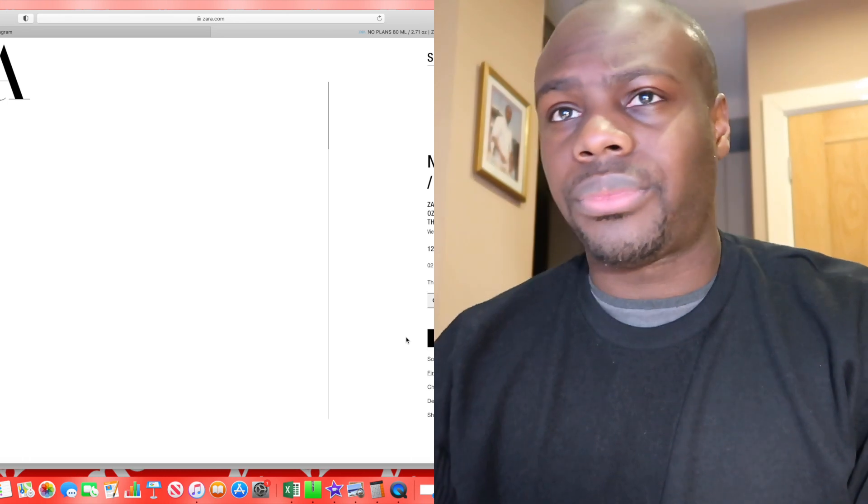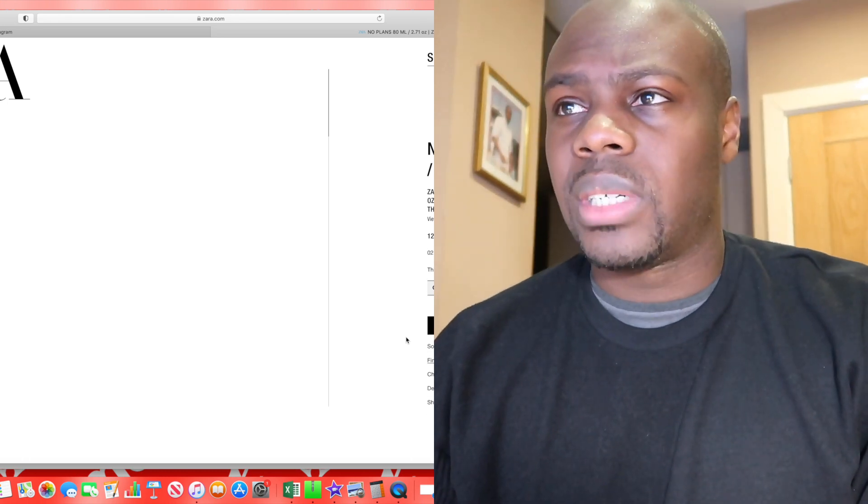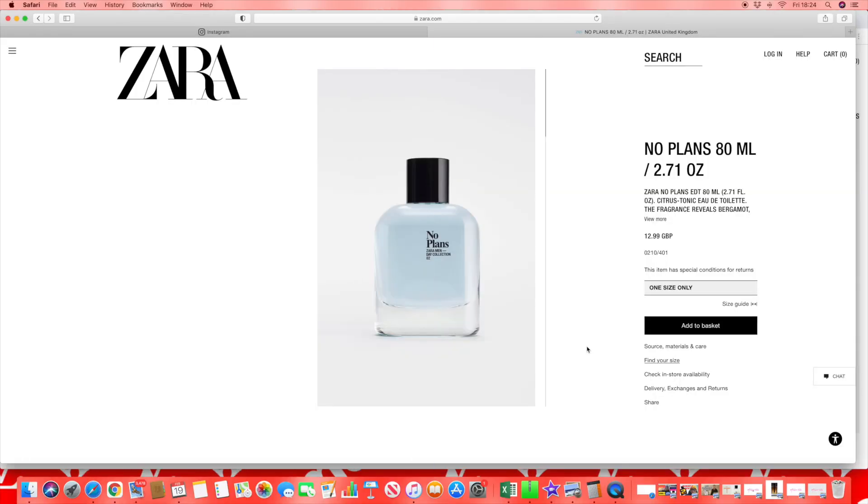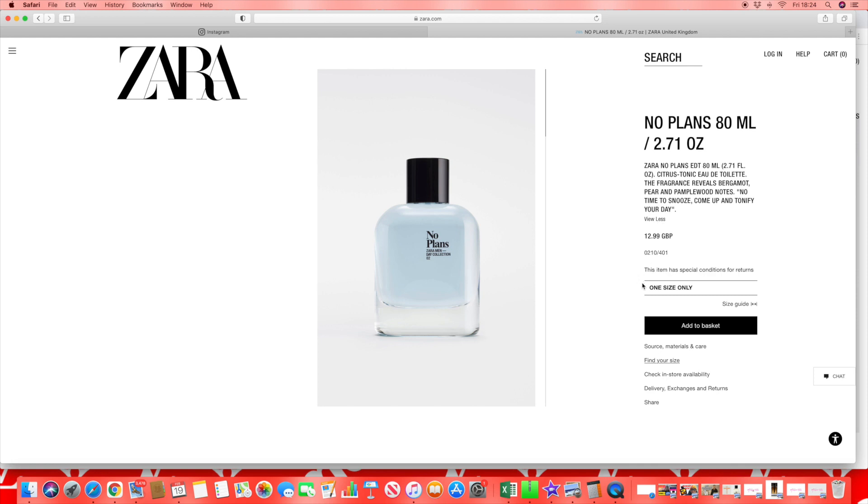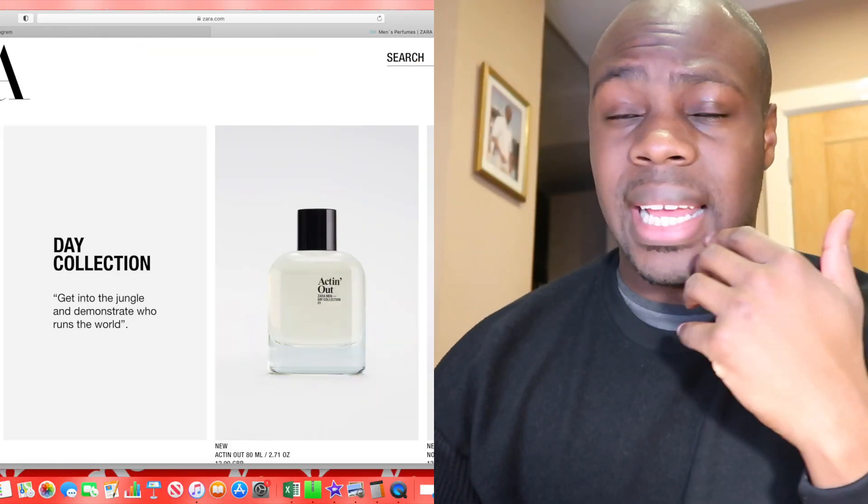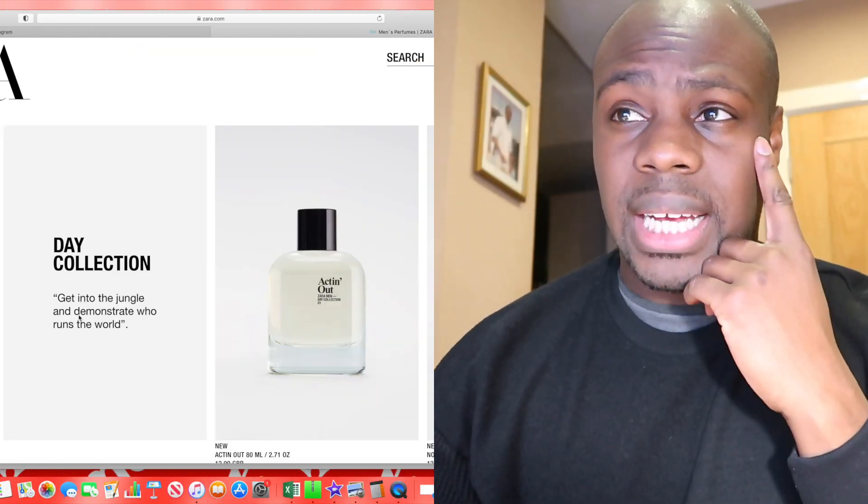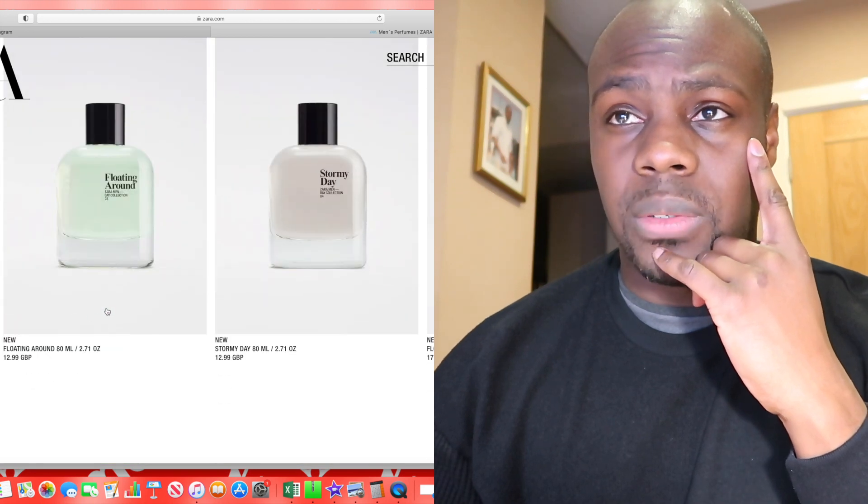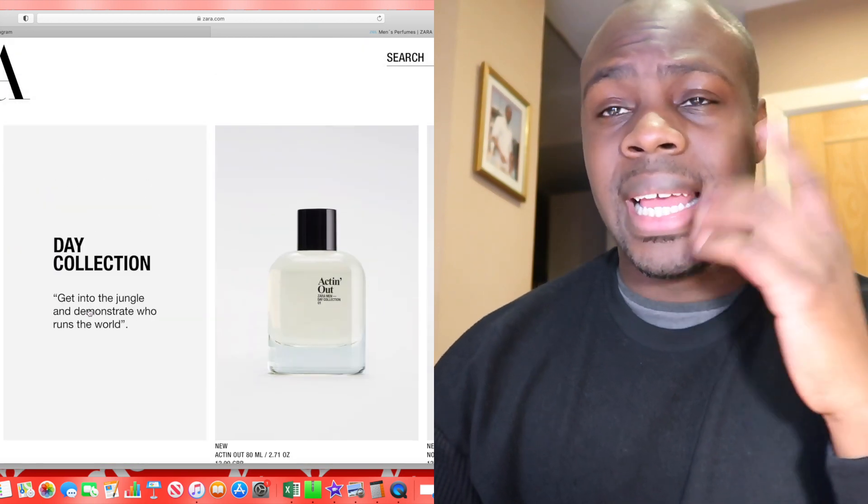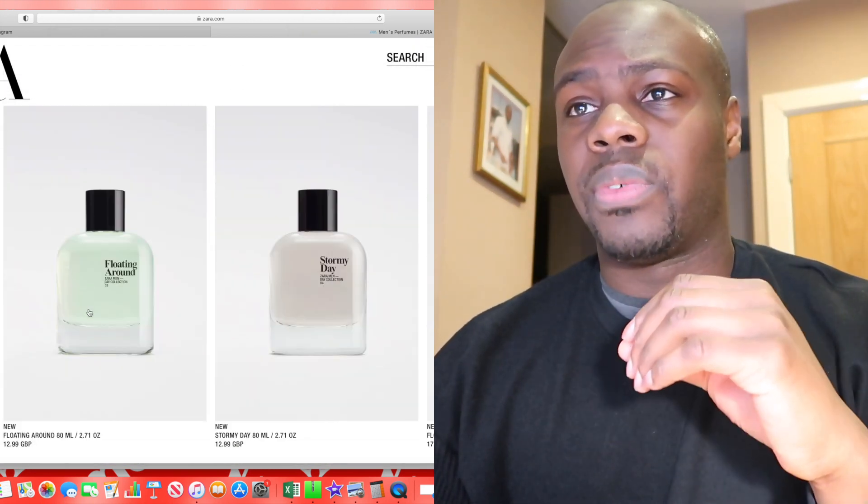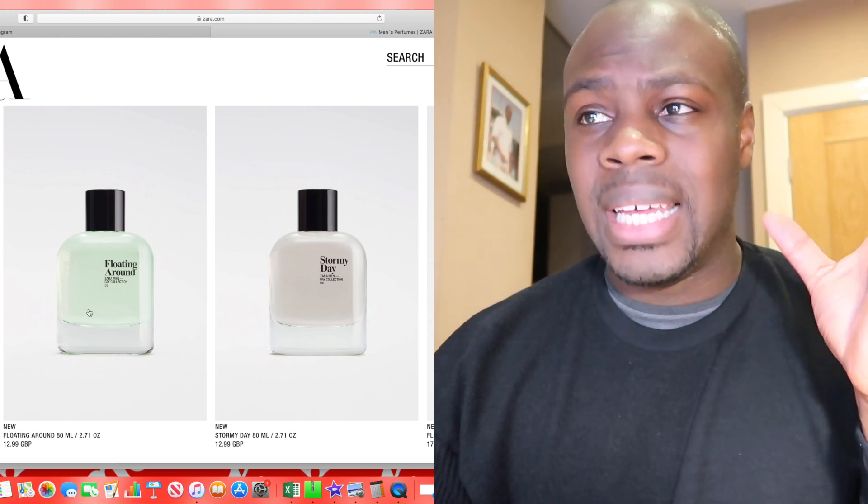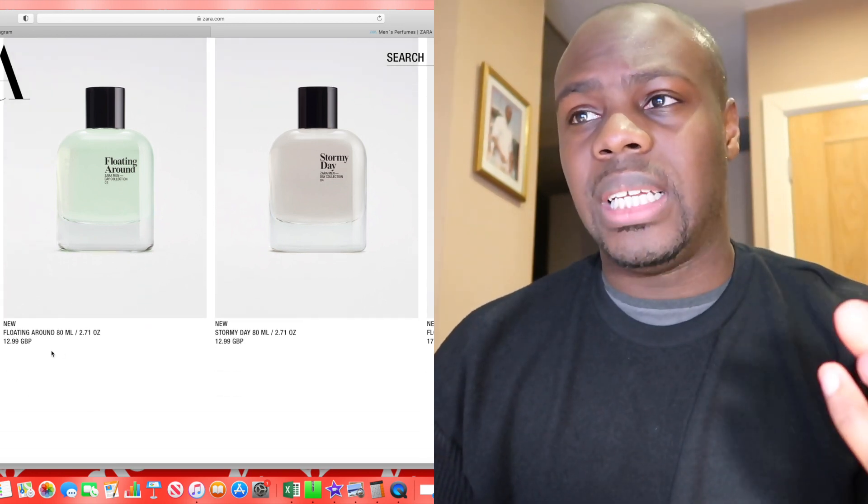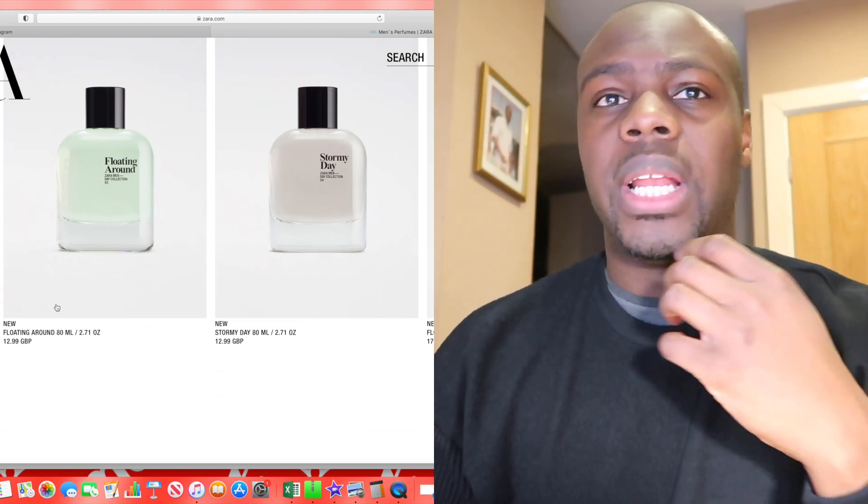Look at this one now. It's a citric tonic eau de toilette fragrance with bergamot, pear, and palm wood notes. No time to snooze, come up and tonify your day. Obviously some type of - if you imagine Hugo Boss Tonic maybe along those lines. That's what maybe comes to my mind. 80ml for £13, I don't really know if that's what I want to buy.